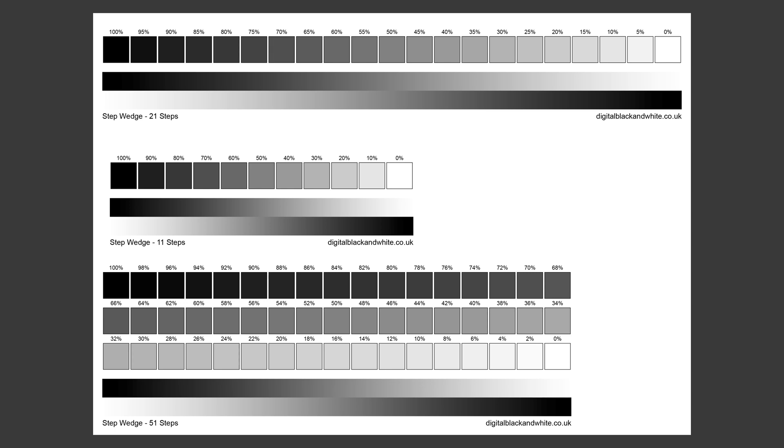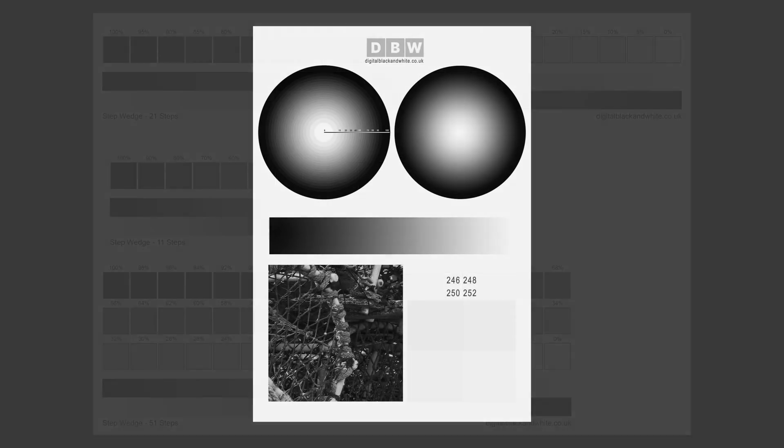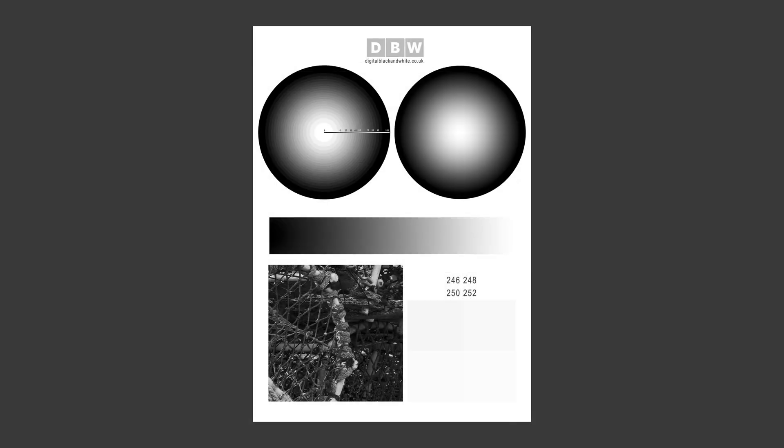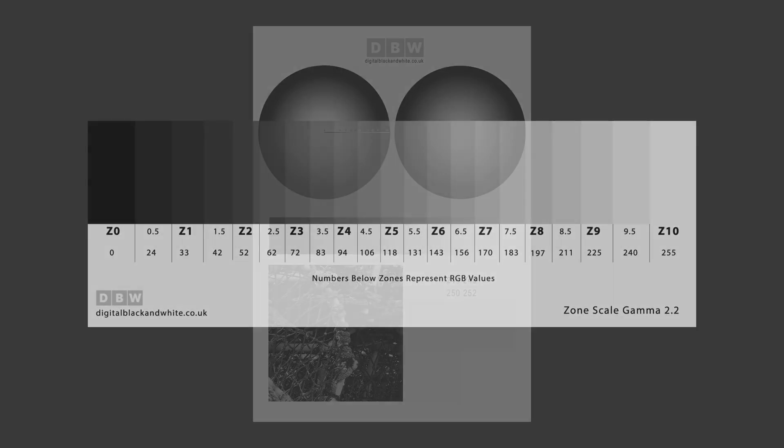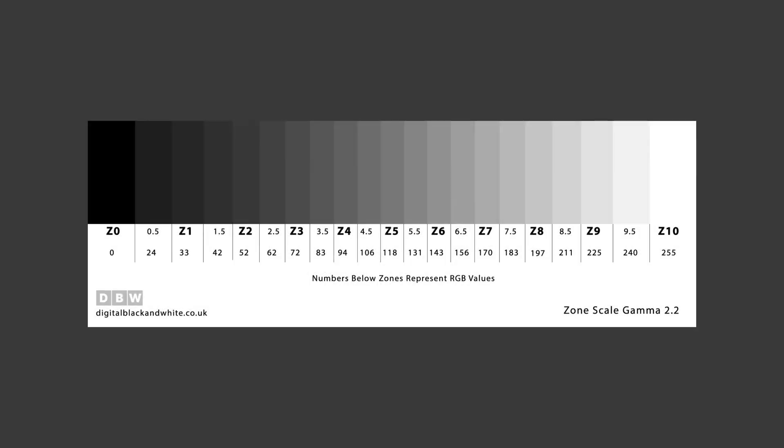We can also create the test target where we can analyze the tonal transition of that print. And then finally, we've got the zone scale which allows us to create this visual representation of all the full and half zones. The zone scale is set to be about six inches by two inches.